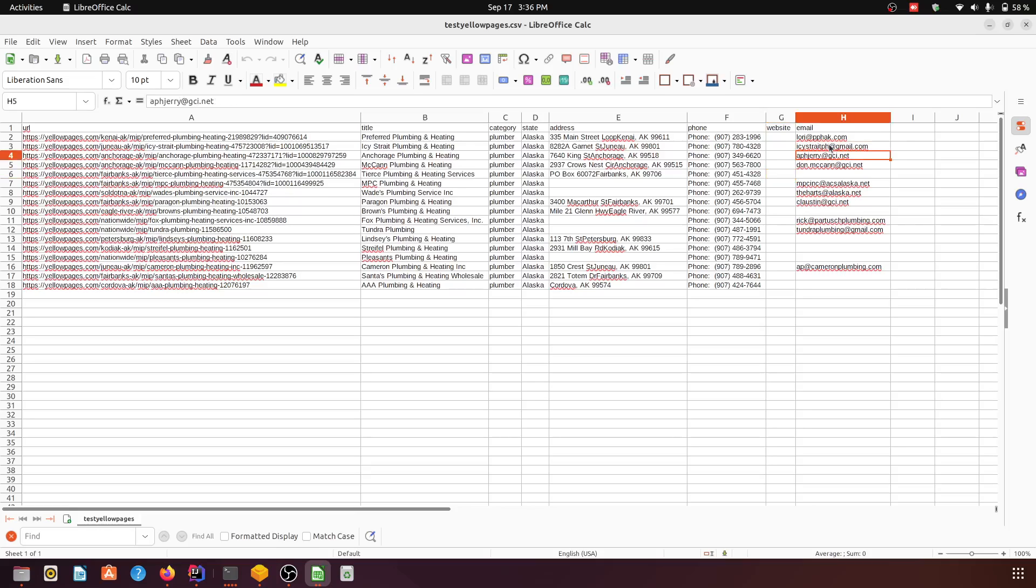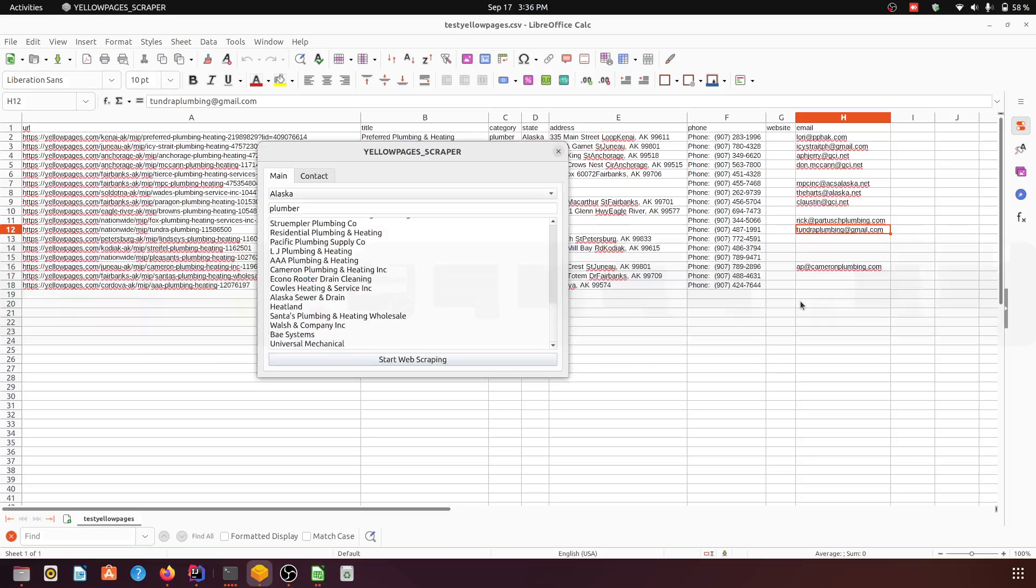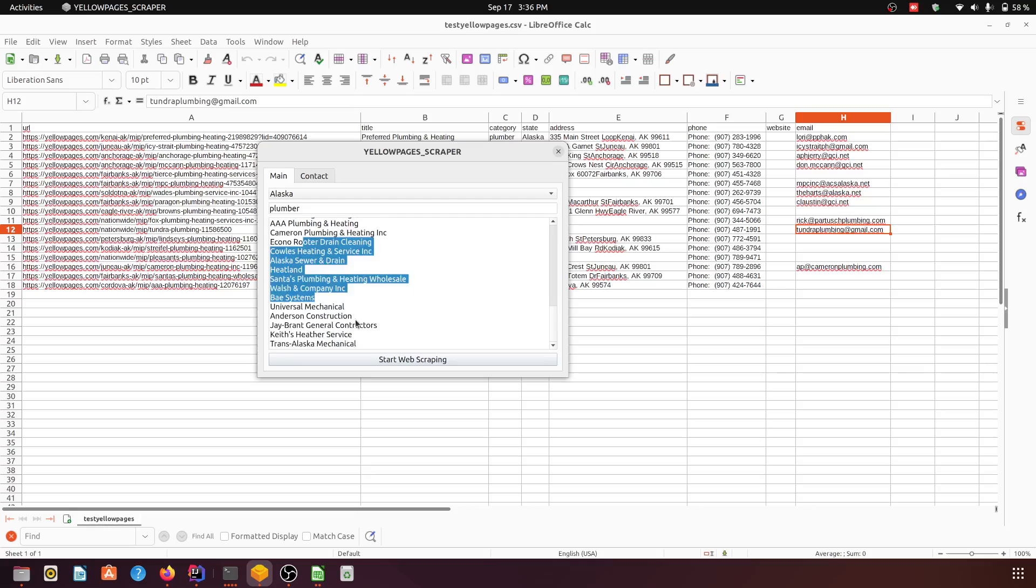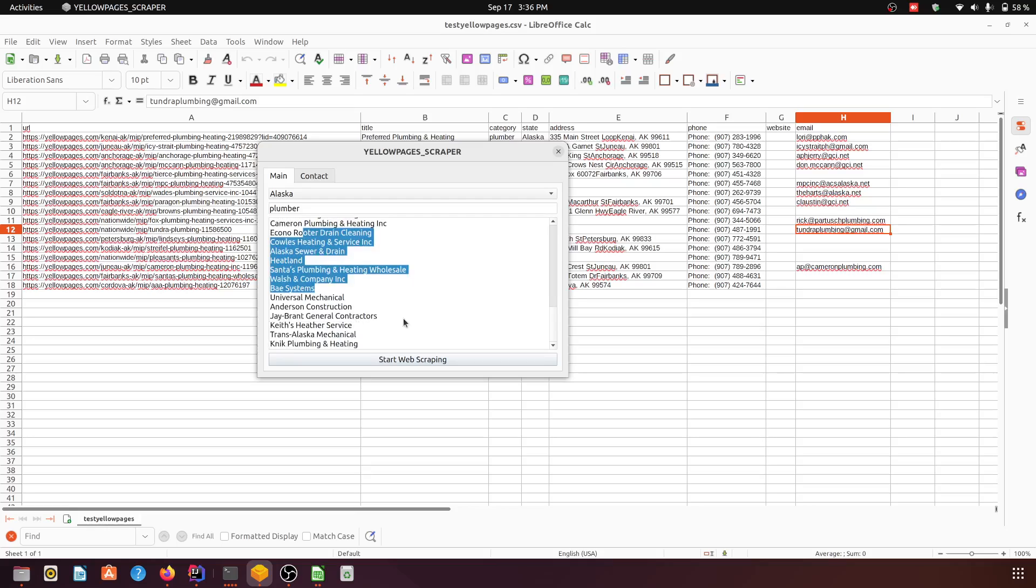It also scrapes the email. It's not available on the website, but the application will provide you the email as well.